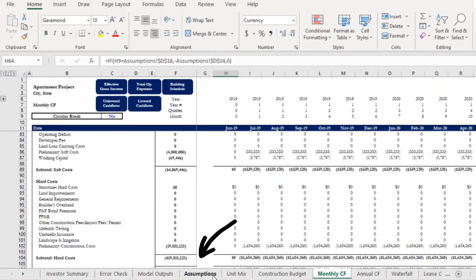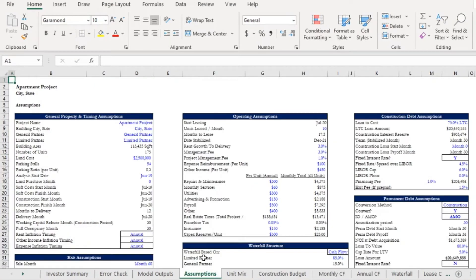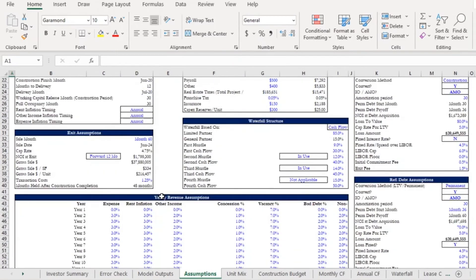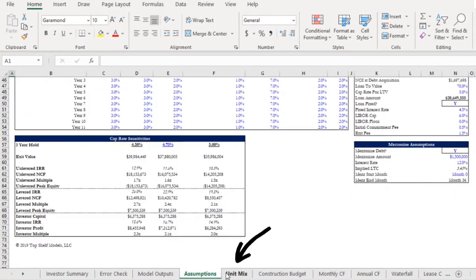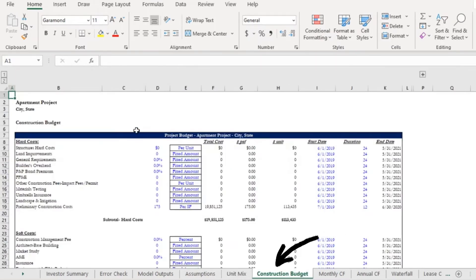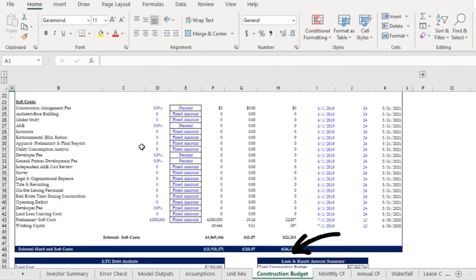These are all found on either the assumptions tab which you can see here, the unit mix, or the construction budget.